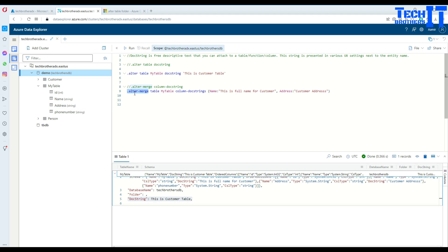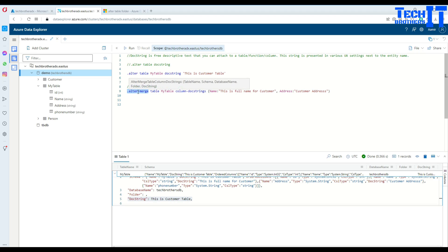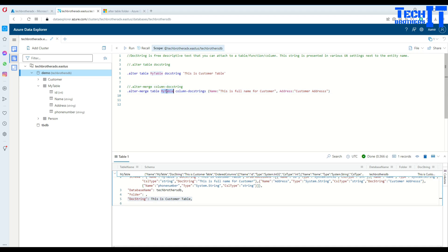Alter merge, in the last videos you guys know that this is pretty much the same like alter table. So alter merge, then you say table and the actual table name. So in my case, it's MyTable. And then you have to say column doc strings.